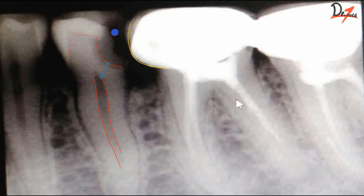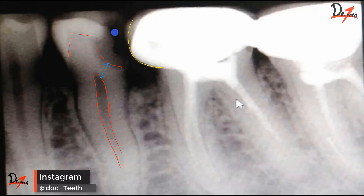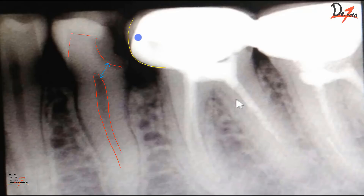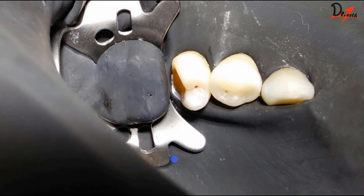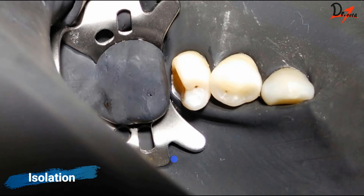The patient was advised to replace the crown, but due to financial restrictions, the patient said she would replace it later. Therefore, we started the treatment without changing the existing crown. It's less than the ideal scenario, but we will work with it for now.